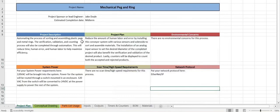Welcome to the video creation of my first project at AT2, the mechanical peg and ring, created by myself, Jake Doyle.